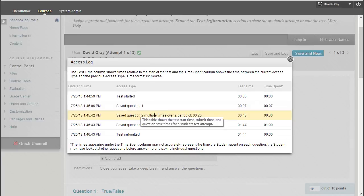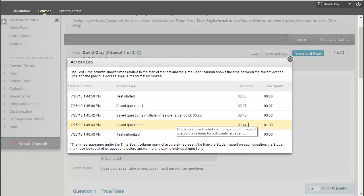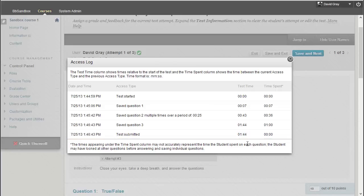Or more than two. They just say multiples. They won't tell you exactly how many. And then question three. This is the time into the session that question three's answer got saved. And then the submission is at that same moment because this was a one question at a time test.